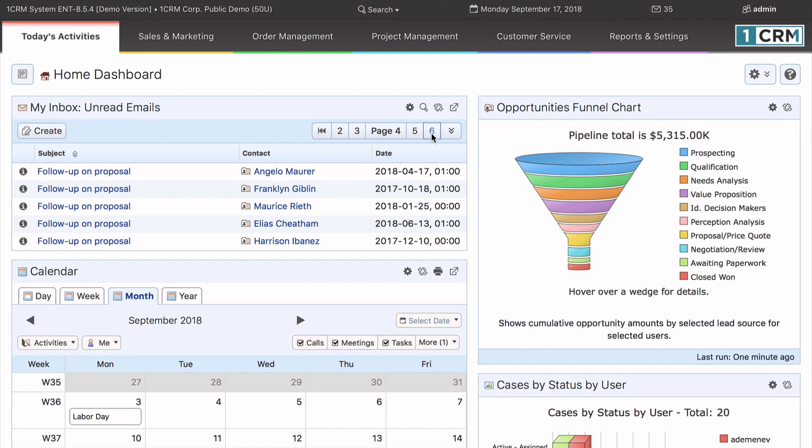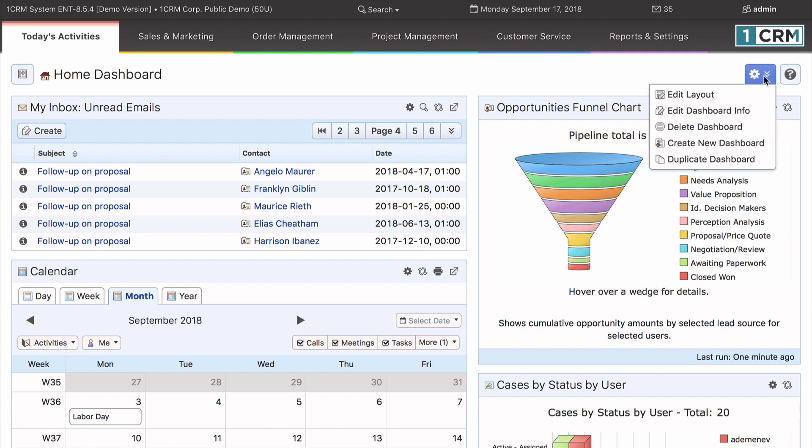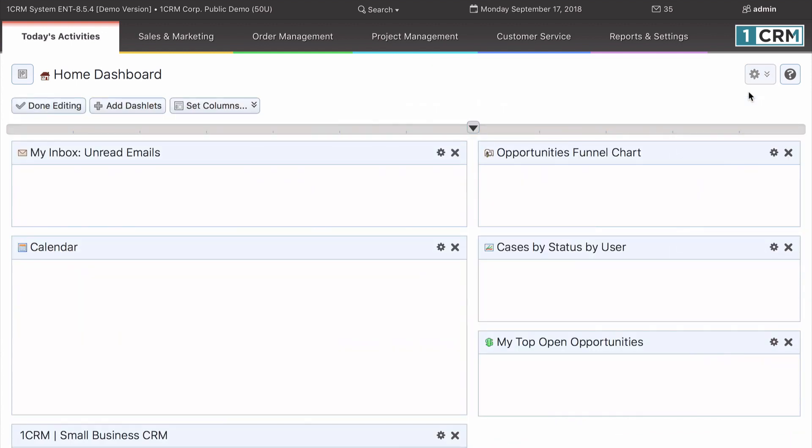To add a new dashlet to your dashboard, simply click on this settings control for the dashboard and then choose the edit layout option from the drop-down list.